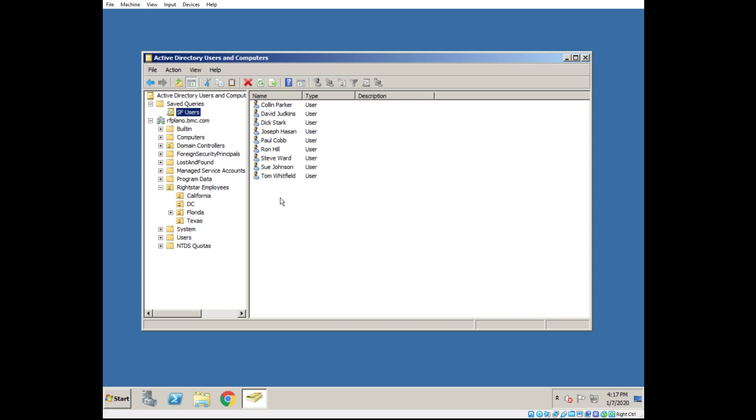Again, you'll want to filter out your disabled users, your service accounts, your domain admin accounts. Those you won't want to bring in. You'll just want to import the people that will actually occupy a license and be logging in to Salesforce.